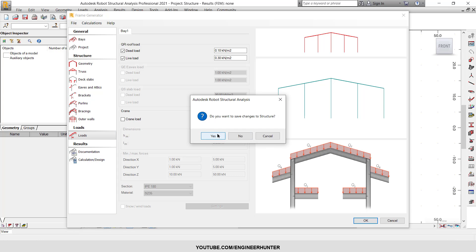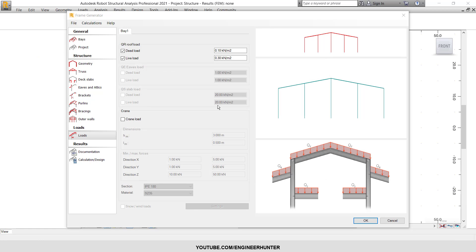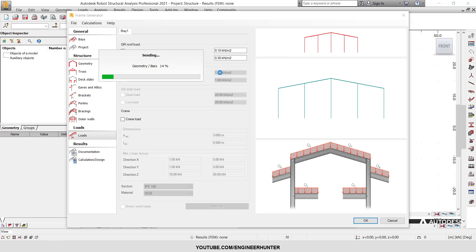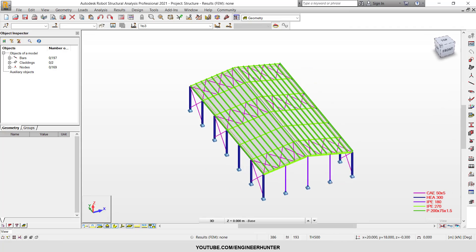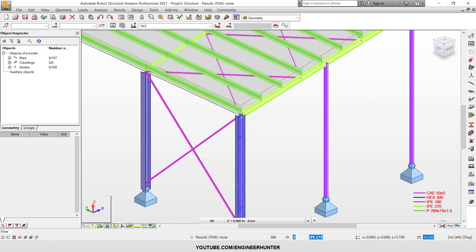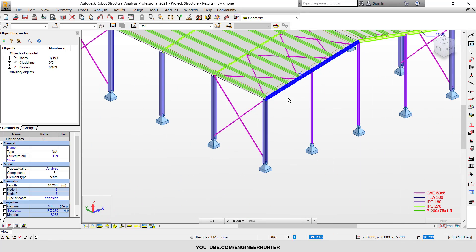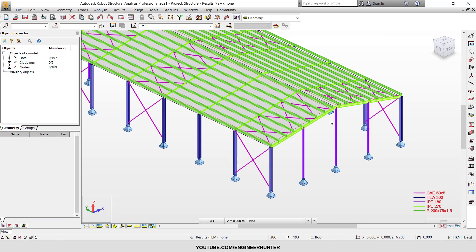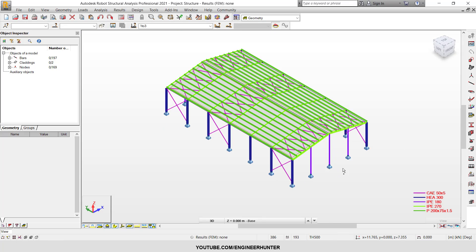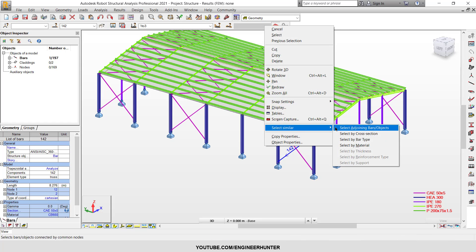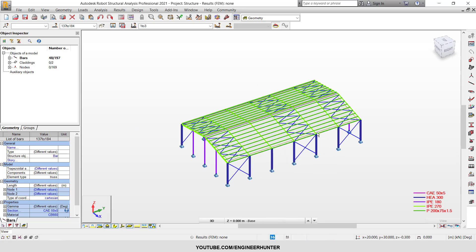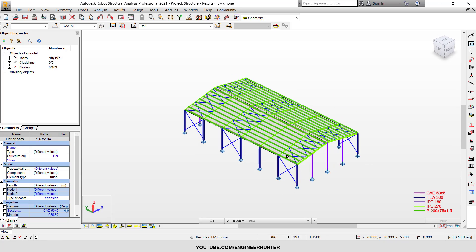You need to know what the structure looks like first and adjust a few more things. First, generate the frame by clicking OK and then Yes, and save the file. Now the frame is generated. As you can see, the purlin section is the Z-section. For the main frame, the section hasn't been changed yet — you can change it here. You can also select by material so that only the bracings are selected, making it easy to change their section.